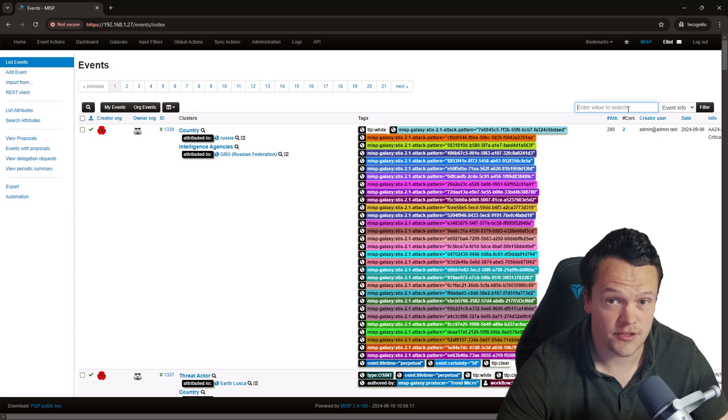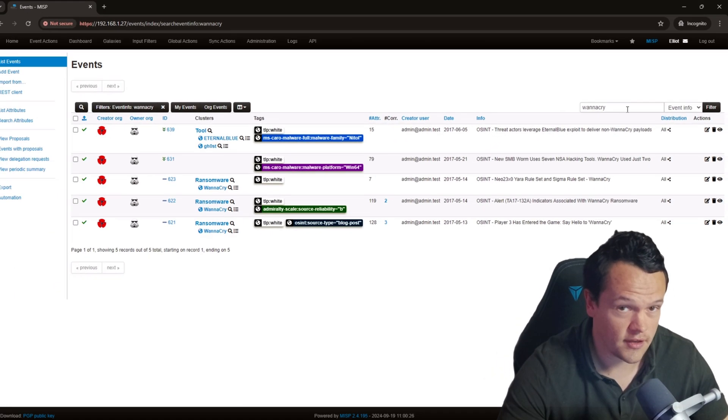Here I have searched the event info field for the notorious WannaCry ransomware. As you can see, several events are returned. However, locating events through the search bar has its limitations — the options you can search through are limited and you do not have the ability to search using more than one filter. A more powerful option is MISP's filter event index popup window.